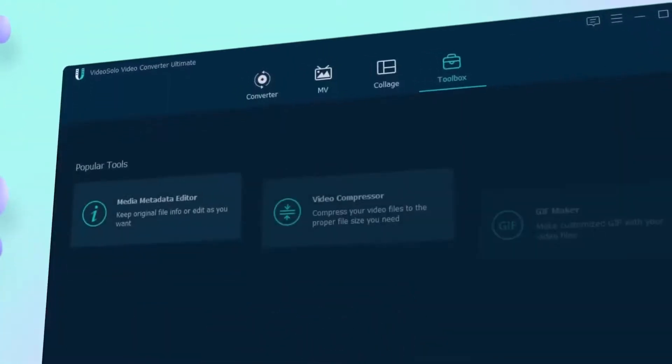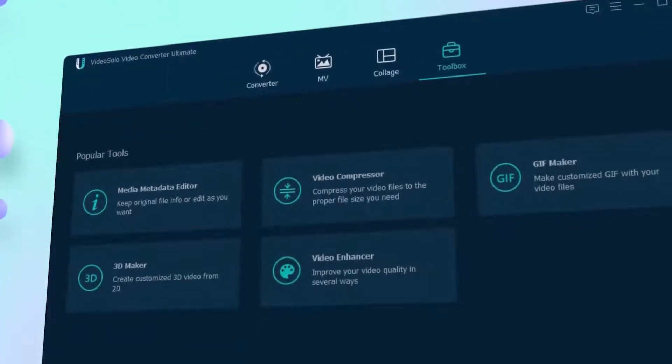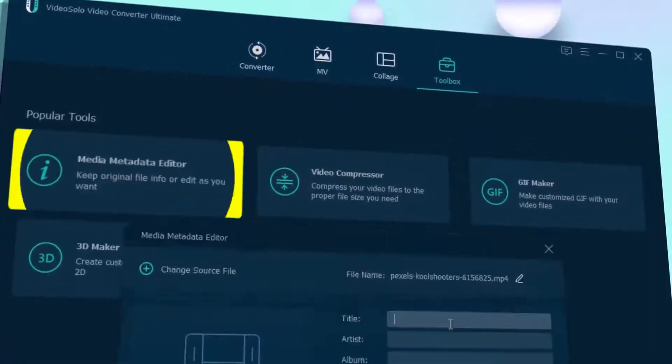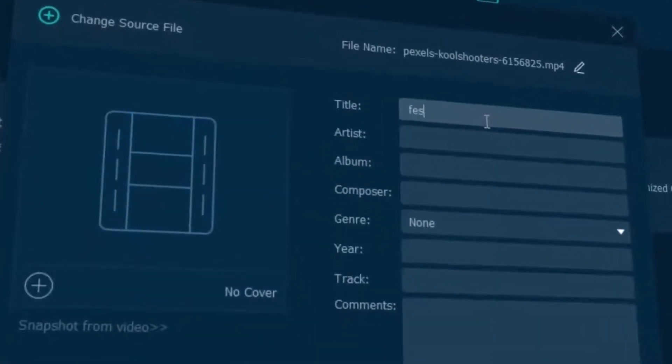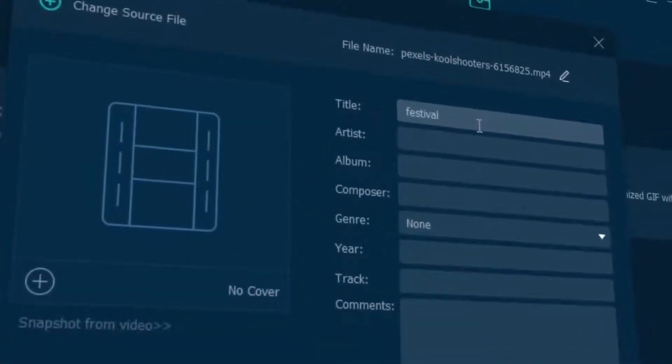Video Solo VCU provides a lot more in the toolbox. Here, you can find the perfect settings to edit your media metadata.